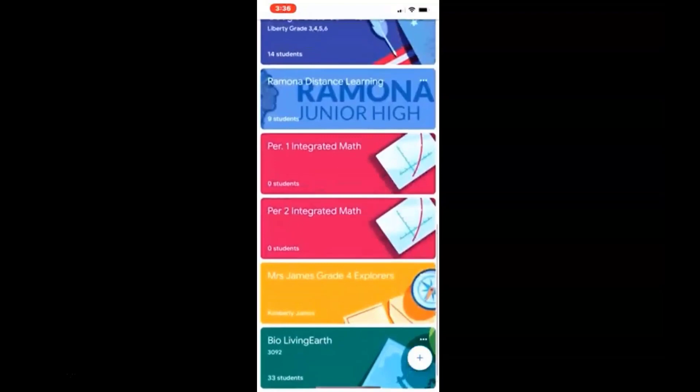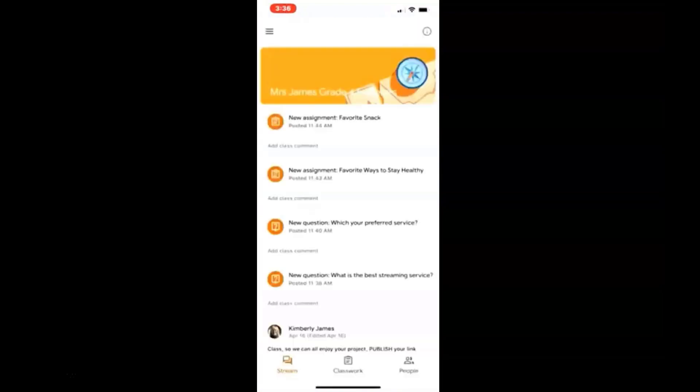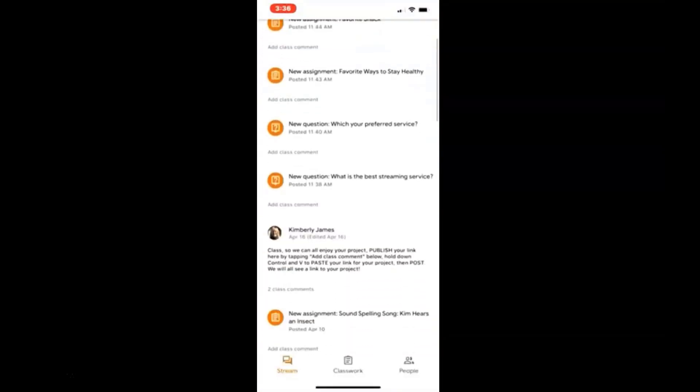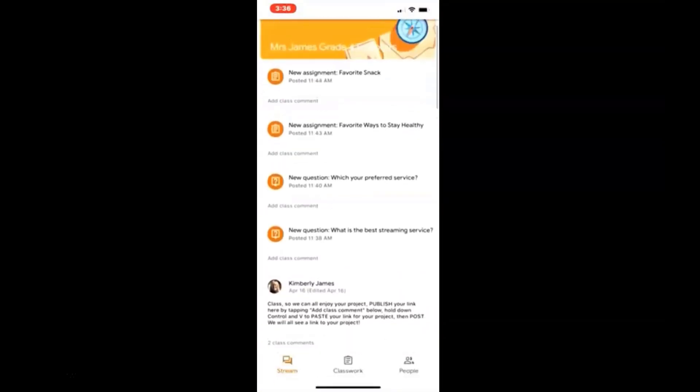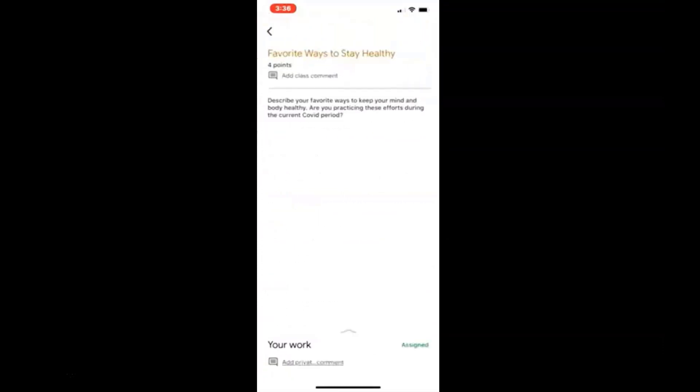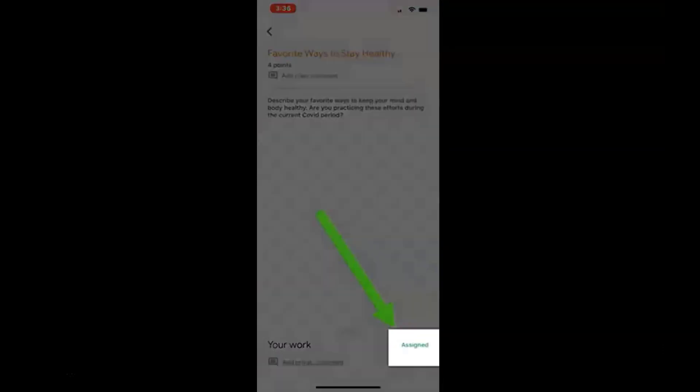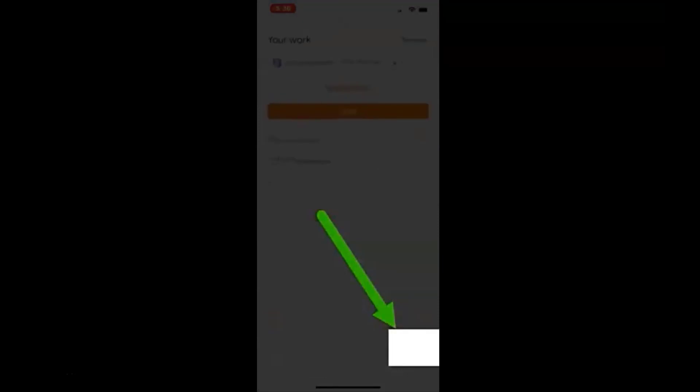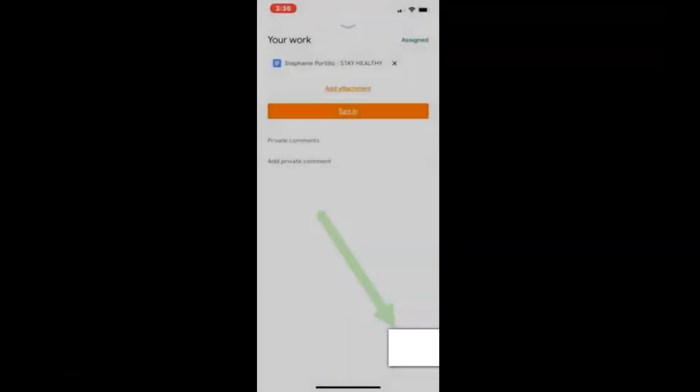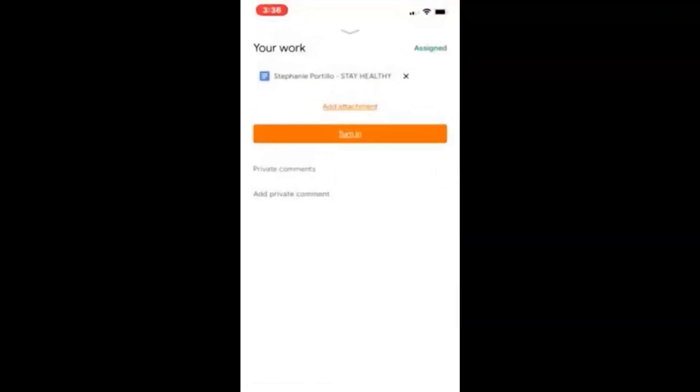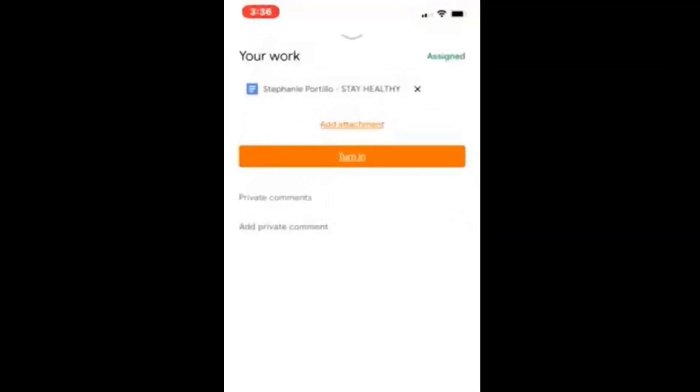Then I'm going to go to one of my classes and click on an assignment. So this has been assigned. I'm going to click on the word assigned, and that allows me to add an attachment or to turn something in.